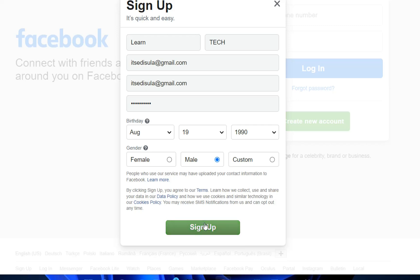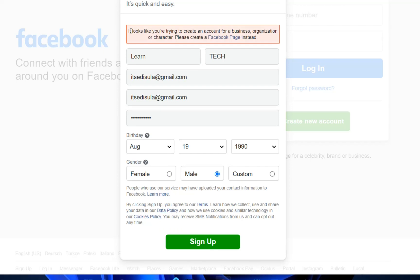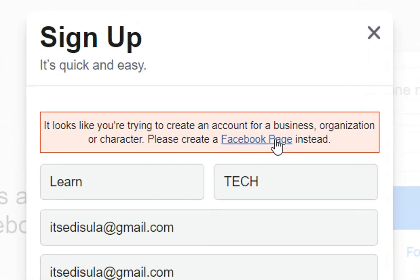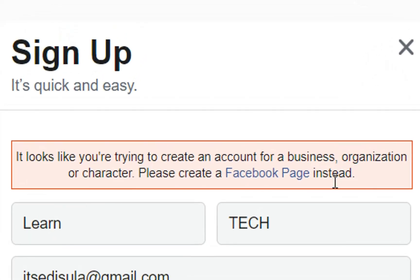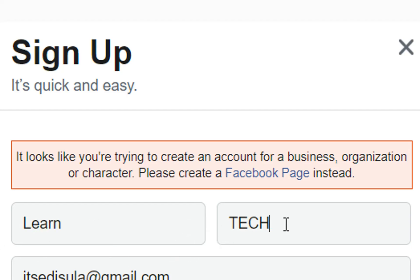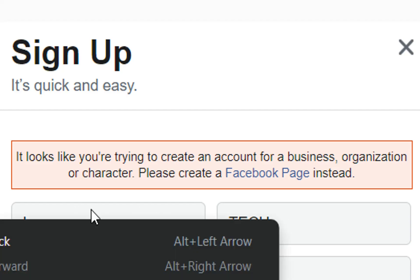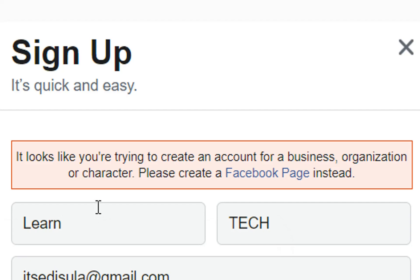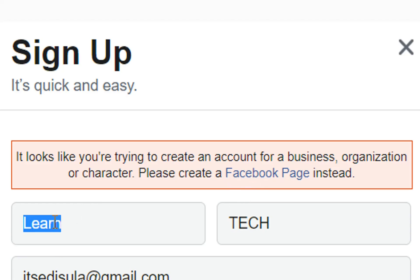I'm going to click on sign up and see what happens. As we can see, Facebook is showing me it looks like you're trying to create an account for a business, organization or character. Please create a Facebook page instead. This is happening because I'm using this name and surname and Facebook found out that actually this is not an actual name. So it's important to use an actual name or otherwise you open a Facebook page.